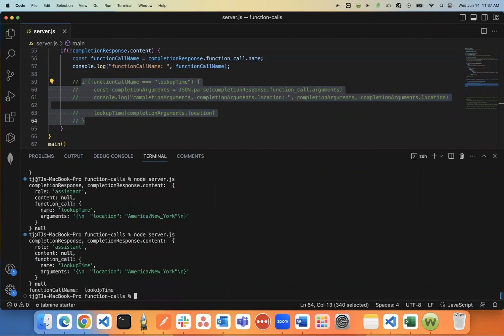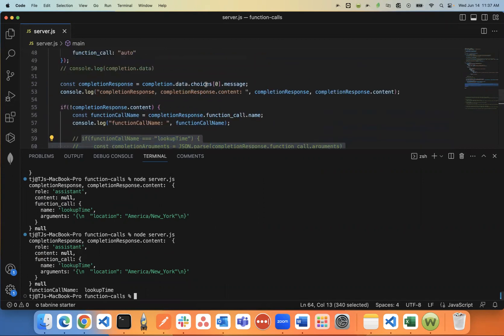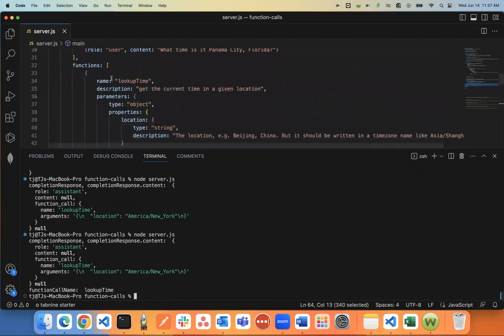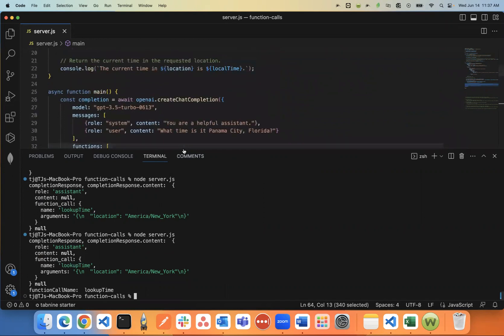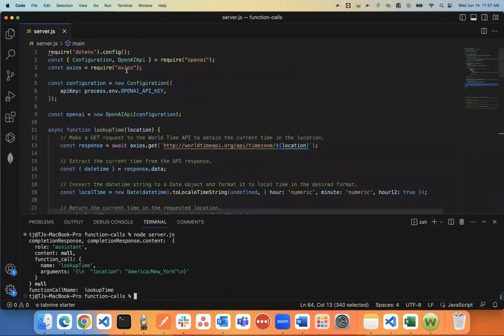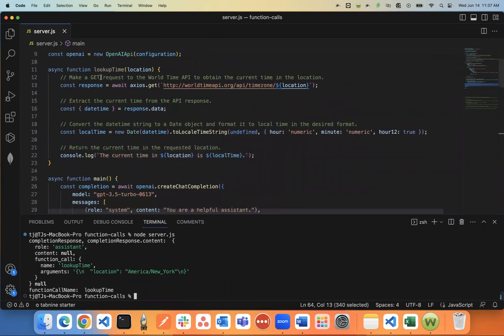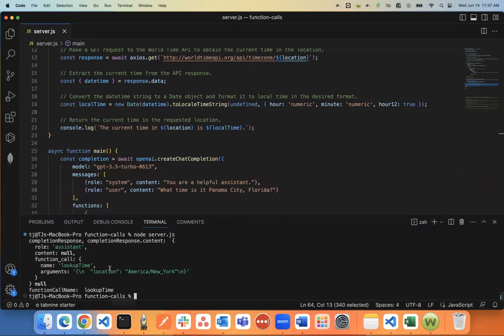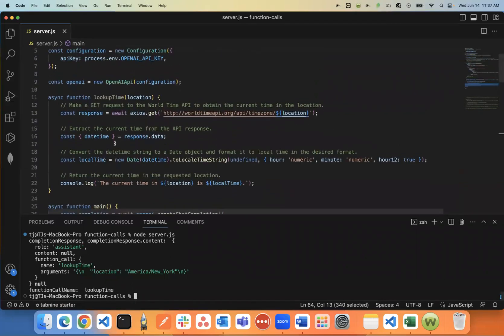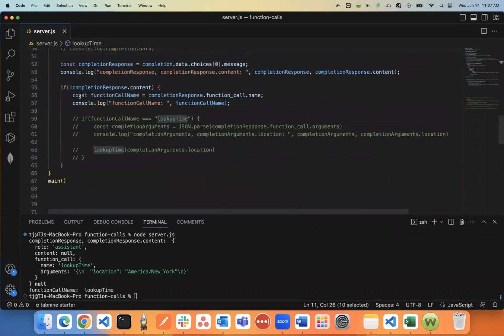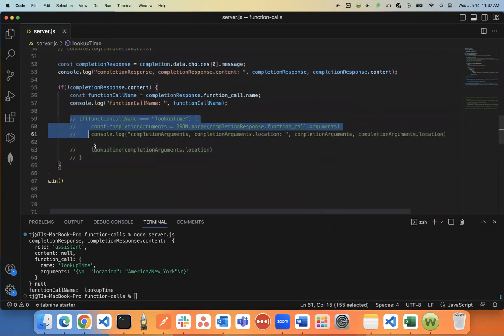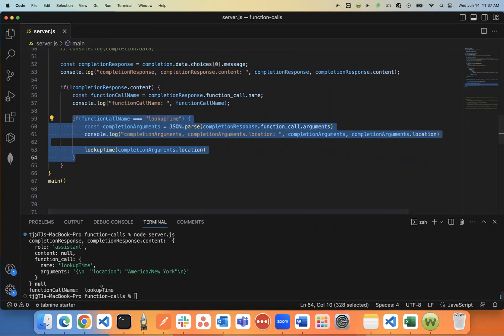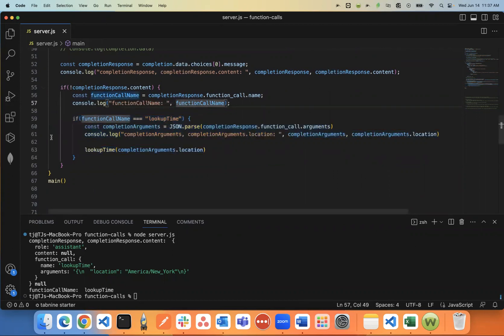So I'll just again, I'll go through that real fast. Let me say node server again. And you'll notice here the function call name is lookup_time. So remember how I said you can pass in more than one function. So you could have an unlimited amount of functions in this project. I currently just have the one function, but you could have more. But this function name is a way to know which specific function you should be triggering for this function call. And it's called lookup_time.